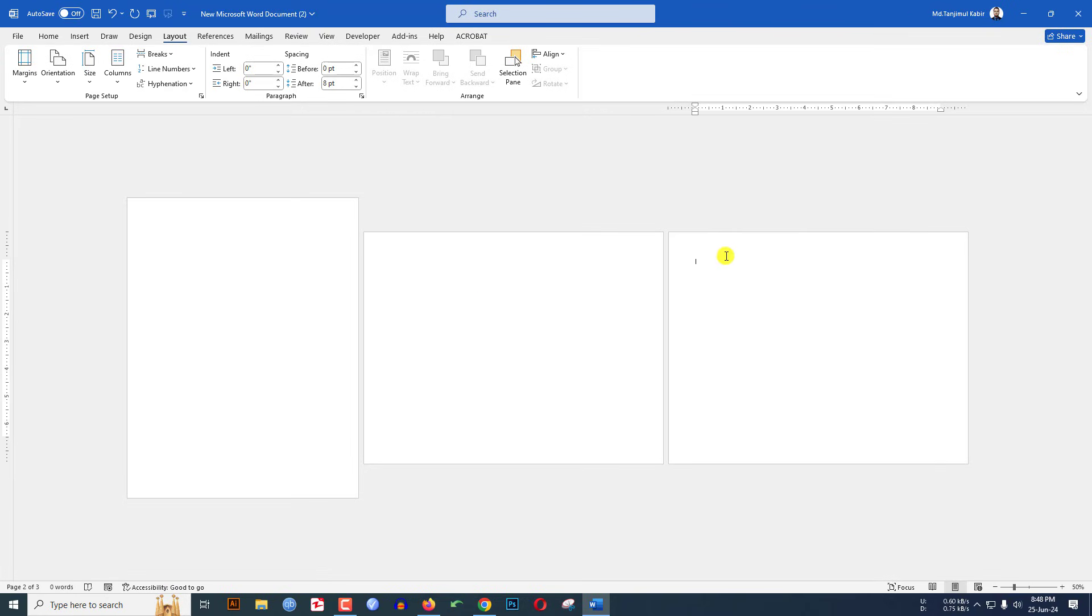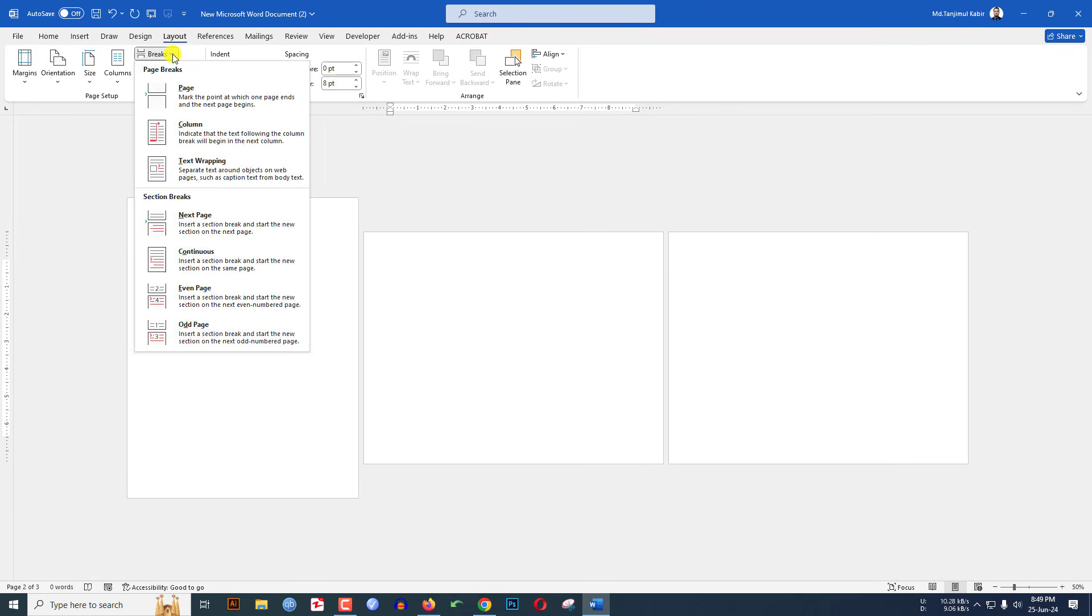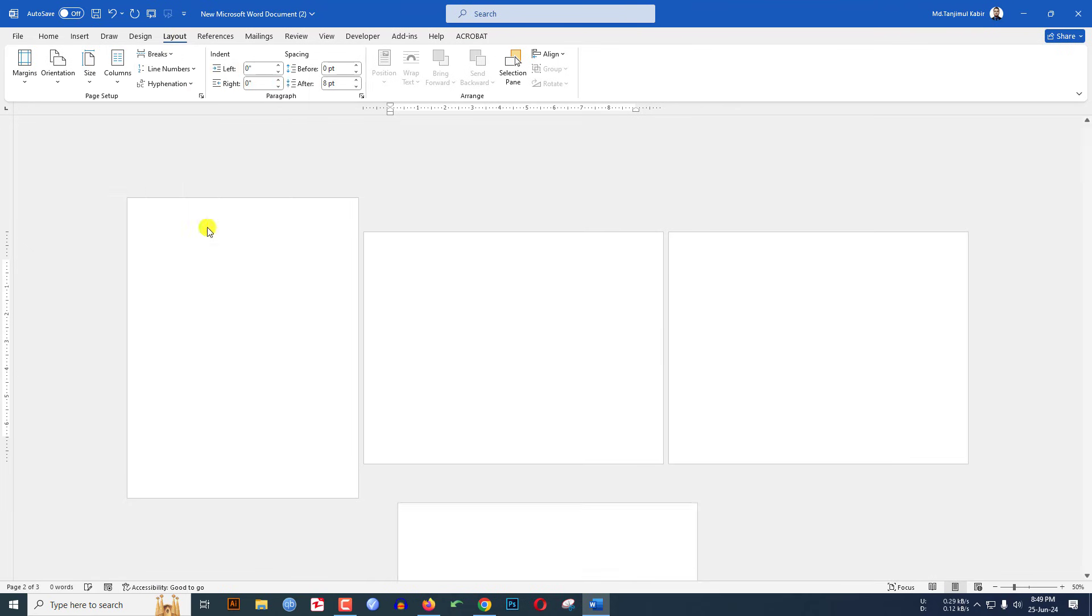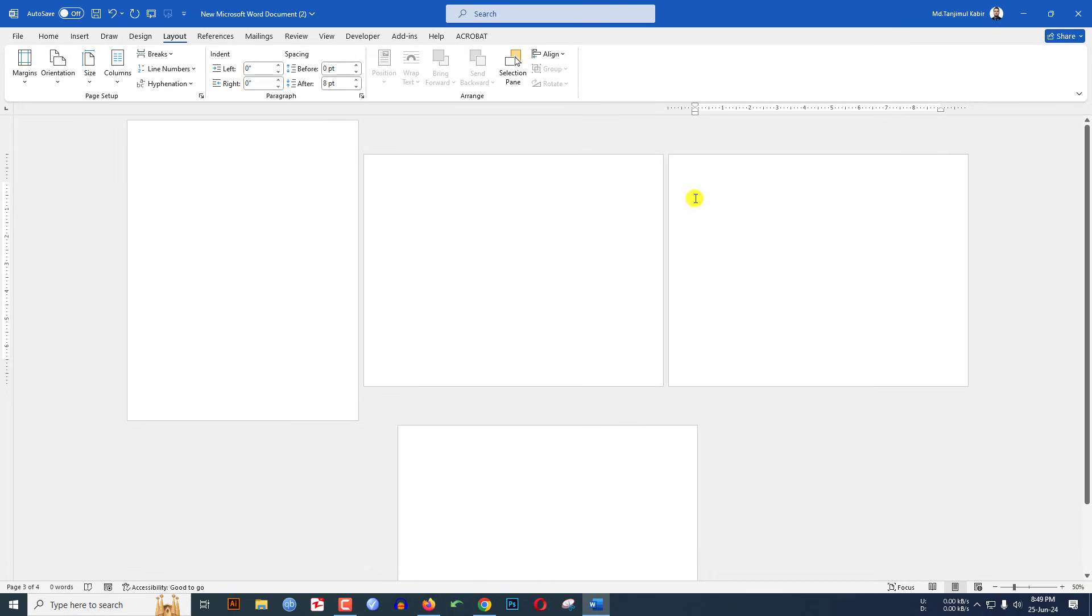So I have to make this one also portrait. Let me click over here. Go to Layout, go to Breaks. From the Section Break, click on Next Page. Click over here and go to Orientation.